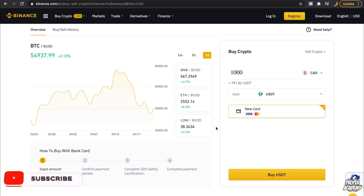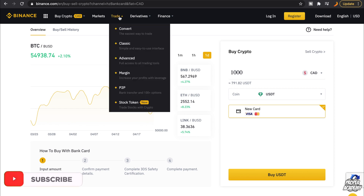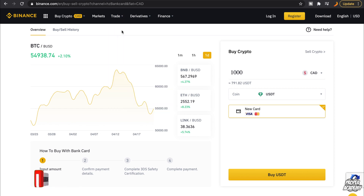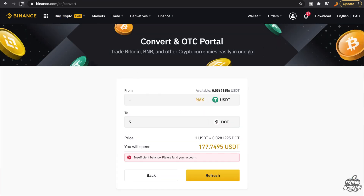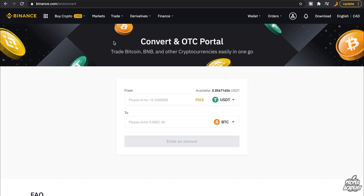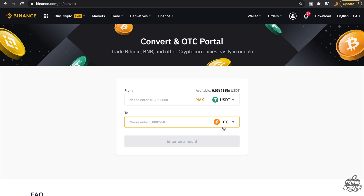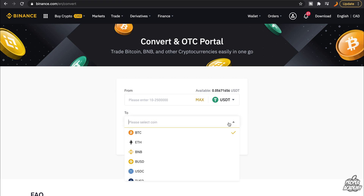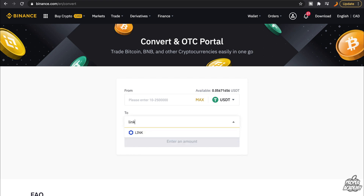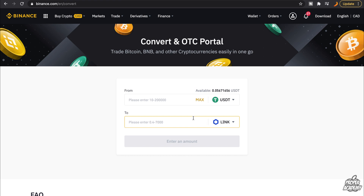Once you've done that, navigate over to Trade and click on Convert. To buy Chainlink, make sure the From option at the top is set to USDT. Then go to the To option and make sure it's on Chainlink — just search for LINK and you should be ready to go.